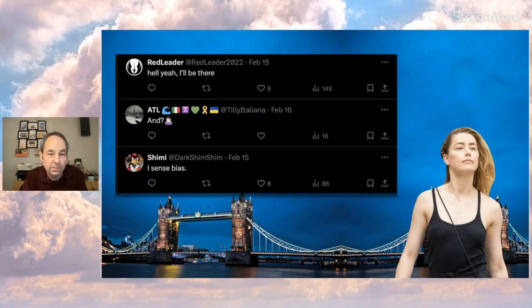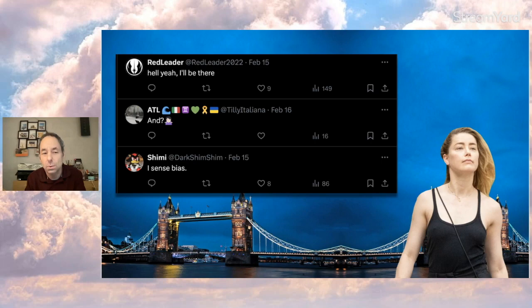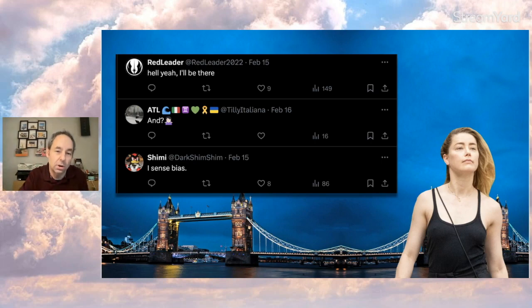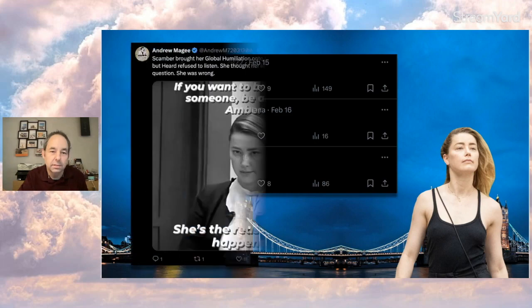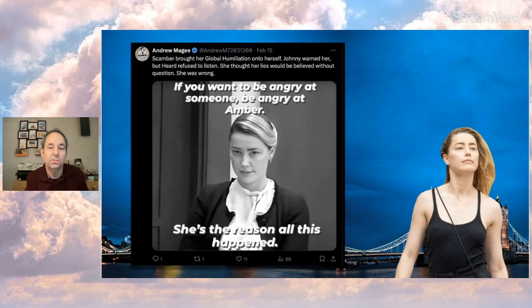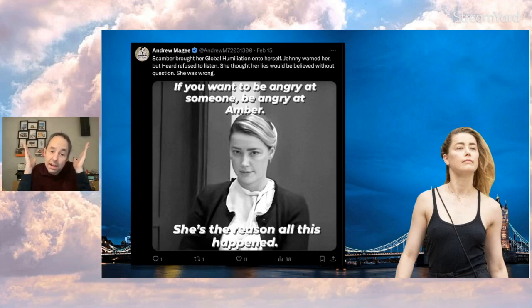I sense biased. Red Leader says, 'hell, I'll be there.' Maybe a Star Wars fan. And if so, probably a Disney Star Wars fan if he's still, you know, flaunting that now. But maybe, maybe not. I hope not a Disney Star Wars fan. And Andrew McGee says, 'AH brought her global humiliation onto herself. Johnny warned her, but Heard refused to listen. She thought her lies would be believed without question. She was wrong.' Can't argue with that either.